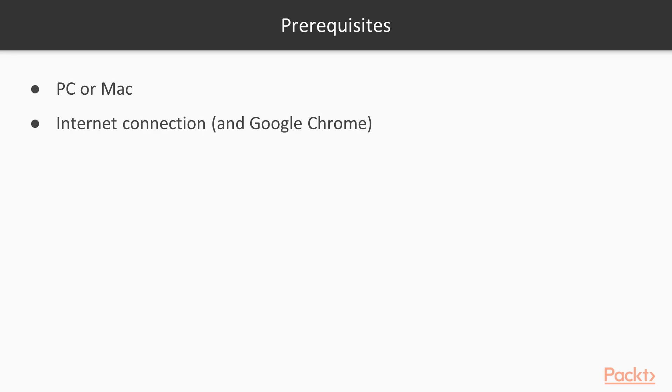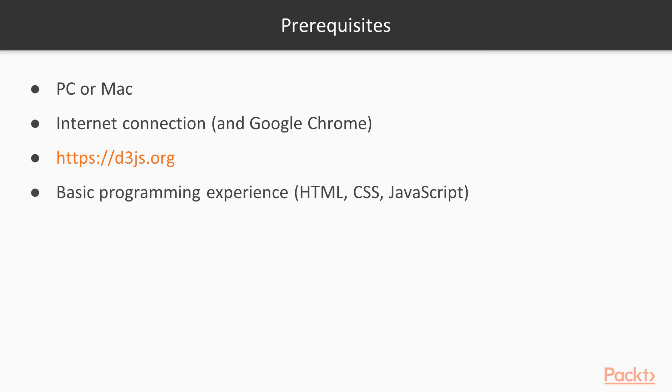Quite a few times we will browse through the D3.js.org website. It is expected to have a basic programming experience, mostly in HTML, CSS and JavaScript, as it is also expected to know the basics of D3.js.